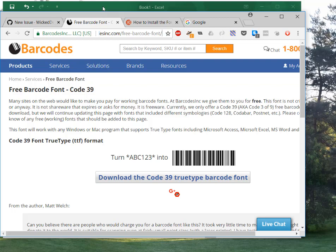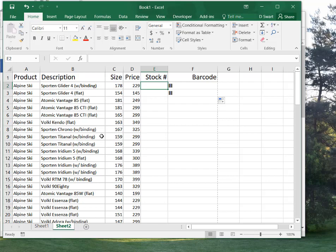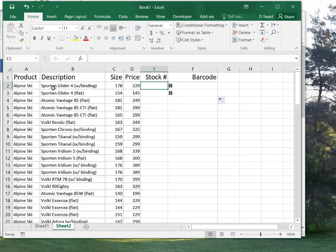So now what we're going to do is we're going to go to Excel, and this is where the action happens. We have a product list. Here's an example product list. I'll send you a template.